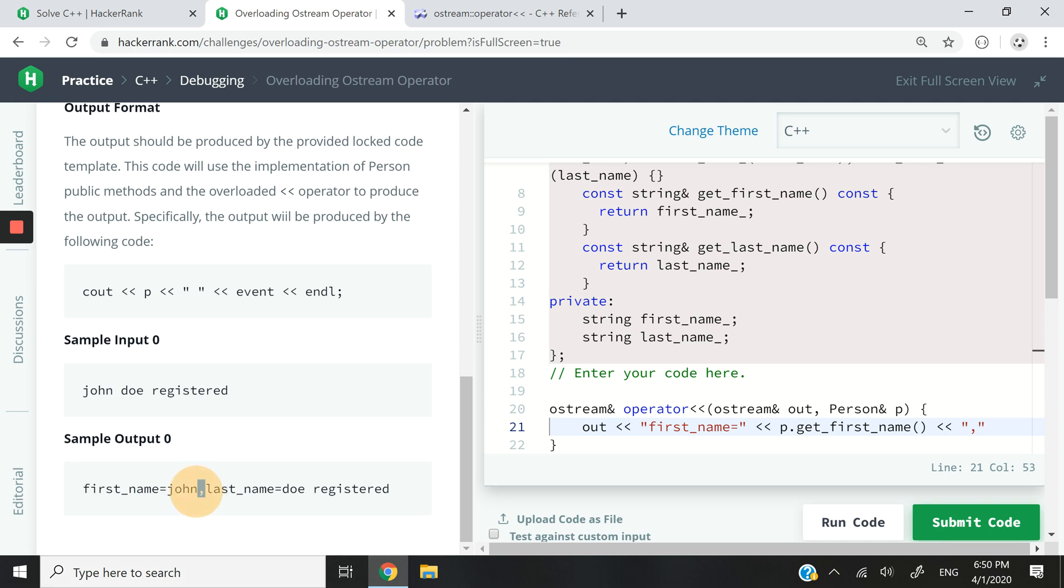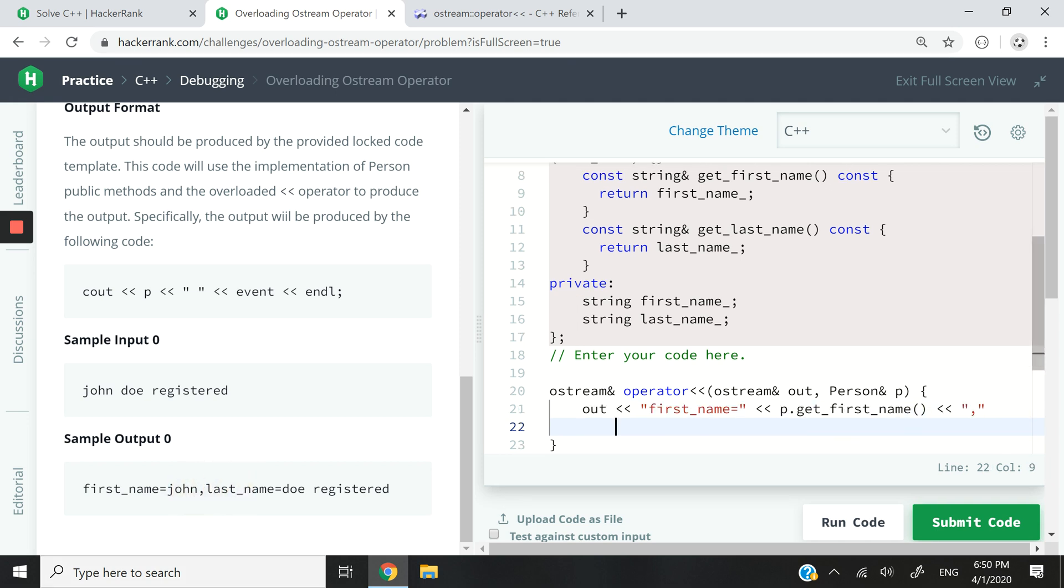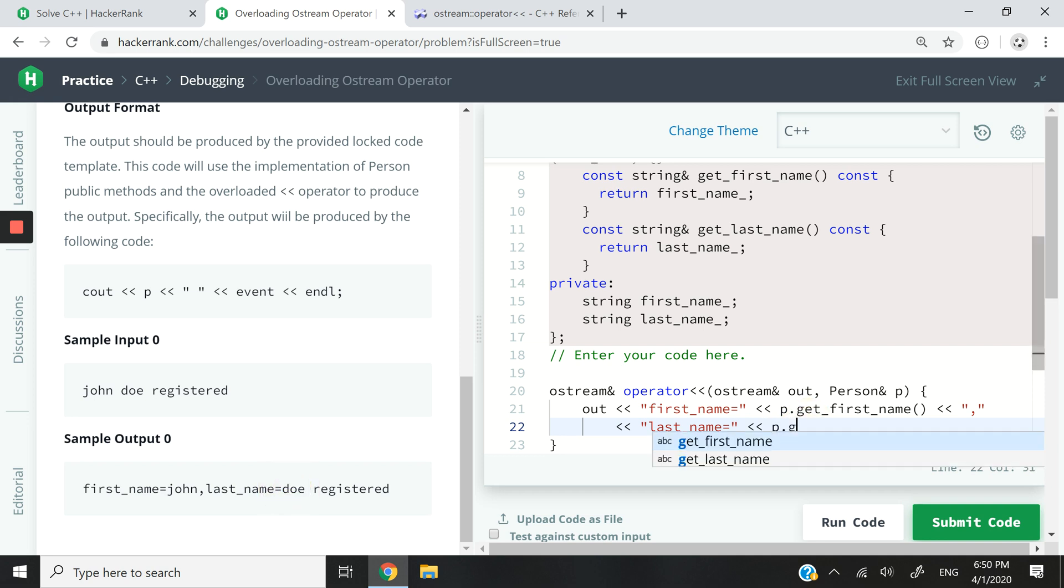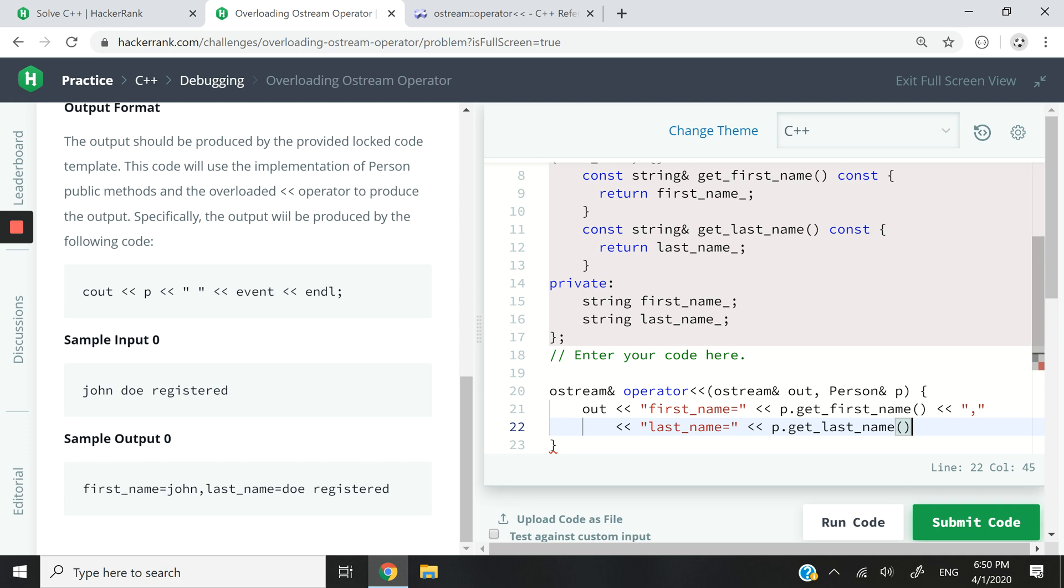And then we're going to have a comma, right? This is what they have right here. And then just to organize my code I'm going to go to the next line and say last name equals. Again there is no space. The first name comes right after. So I'm going to have p dot get_last_name. Again I'm using the getter because I cannot access the private member variables outside the class. And that's it, we don't need to add endl or anything because